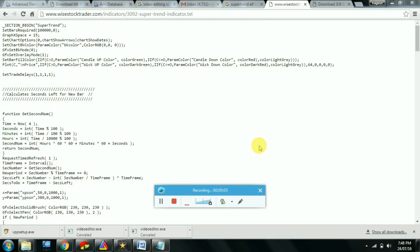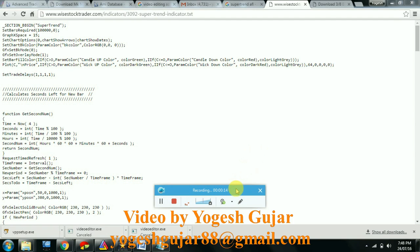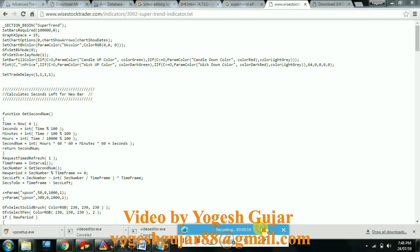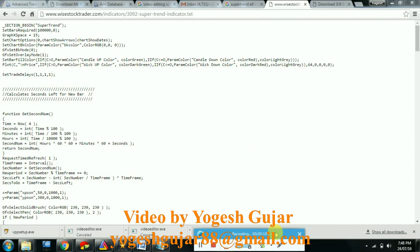Welcome back. In the previous video we saw how we can use the ME broker scanner. But if you find a good buy/sell signal generator AFL, like Super Trend which I have here, how can you apply it on indicators to generate a buy or sell signal?